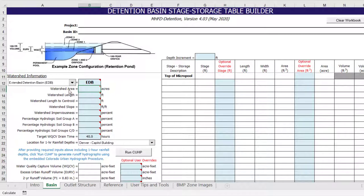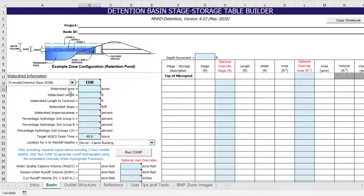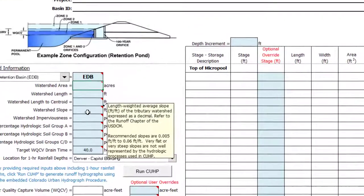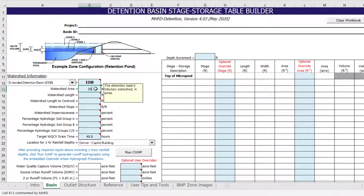Next, we need to provide the tributary watershed parameters required to run the Colorado Urban Hydrograph Procedure, or CUHP. These inputs include area, length, length accentuate, slope, and imperviousness. It should be noted that if you hover over an input cell, a comment will appear that helps describe the required input.